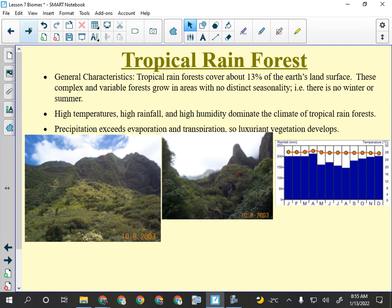The general characteristics for a multiple choice question: tropical rainforests are complex and variable, they grow in areas with no distinct seasons, so the temperature line on a climate graph is flat. High temperatures, high rainfall, and high humidity dominate. Precipitation exceeds evaporation and transpiration, so luxuriant vegetation develops. Mountains in the tropical rainforest look different — there's no tree line, they're covered in vegetation like a chia pet.